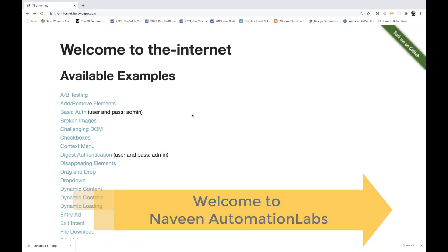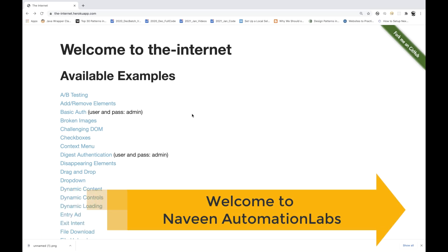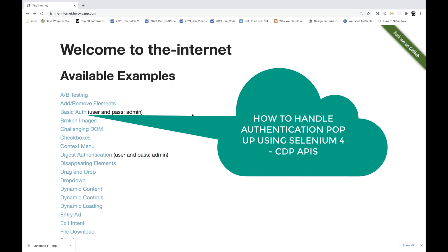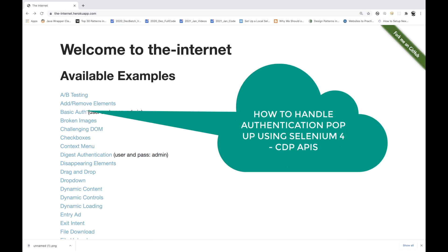Hey guys, this is Naveen here. Welcome back to Naveen Automation Labs. Today, a quick Saturday morning session on how to handle basic authentication in Selenium.